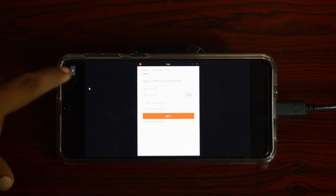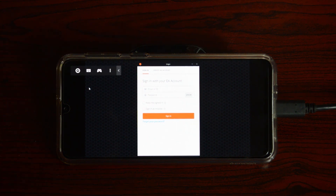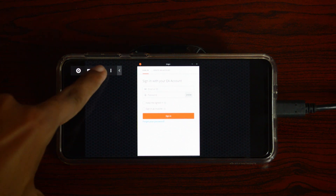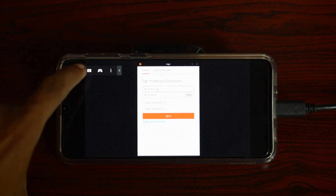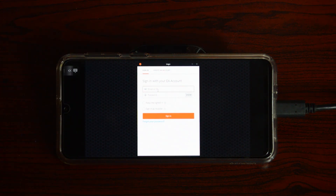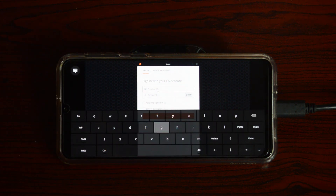If you open the menu, you will get options like on-screen joystick controls, and if you want to type, you can use the on-screen keyboard.